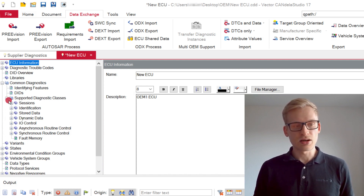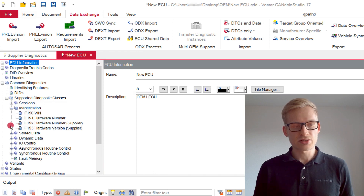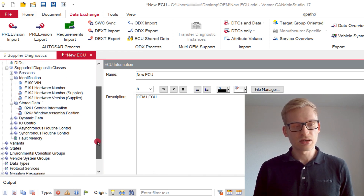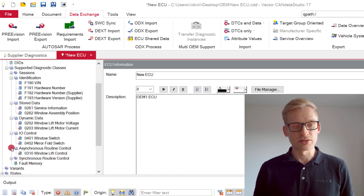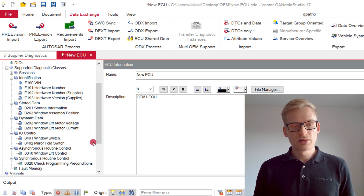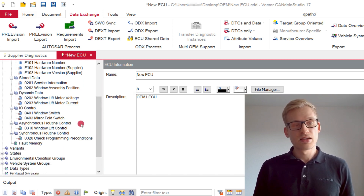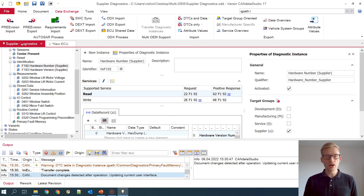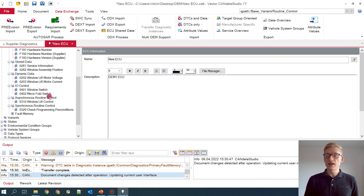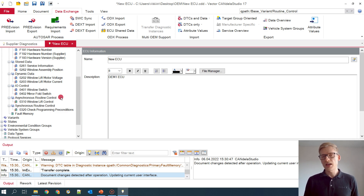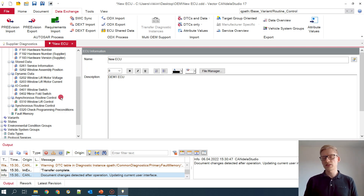So let's see — we can see our different DITs like identification, stored data, dynamic data. I can find my IO controls and also my routine control instances. It's interesting here that in my source document I have one diagnostic class for routines, while in my target document for asynchronous and synchronous routines there is a dedicated diagnostic class. And the mass data transfer feature automatically determines in which diagnostic class a diagnostic instance fits best.